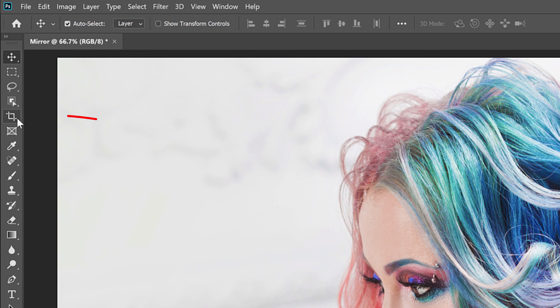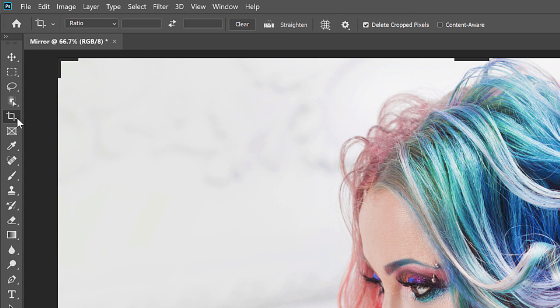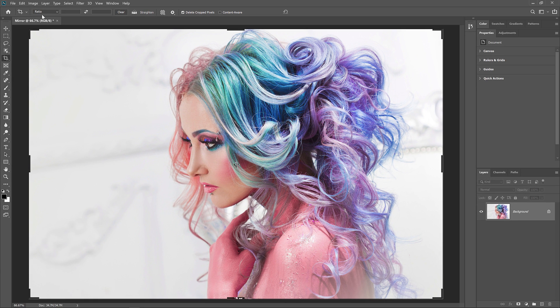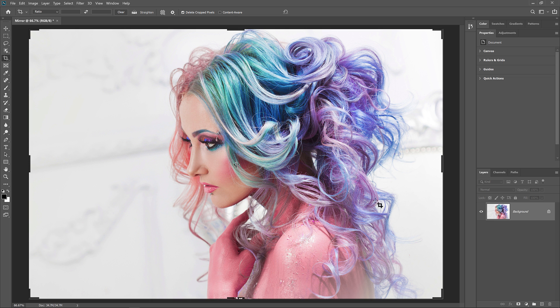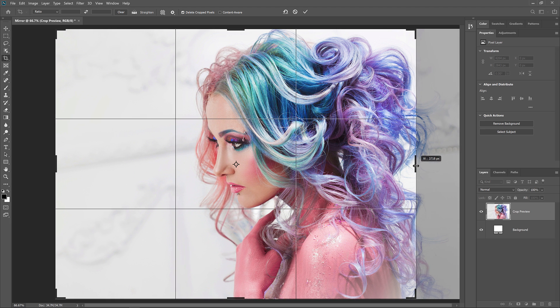You can close the original document by clicking the small x in its tab. Next, select the Crop tool from the toolbar. In the Options bar, make sure the Aspect Ratio is set to Ratio — this will let us freely adjust the sides of the cropping border. Now, depending on which direction your image needs to flip, click on the left or right side of the cropping border and drag it over to the spot where the image will be mirrored.